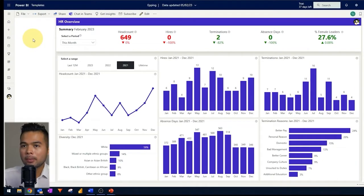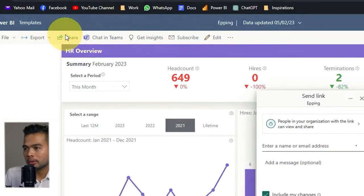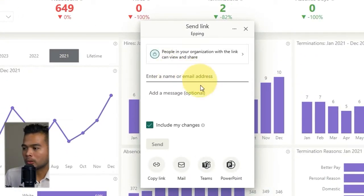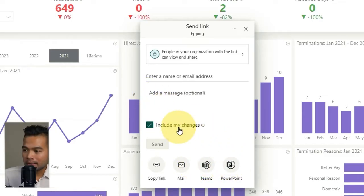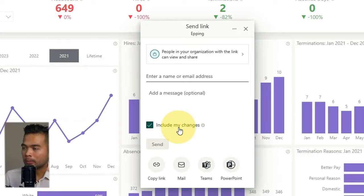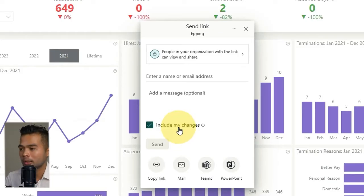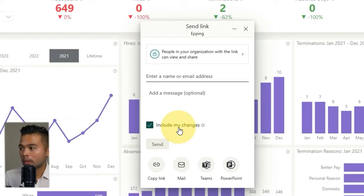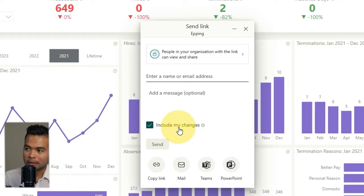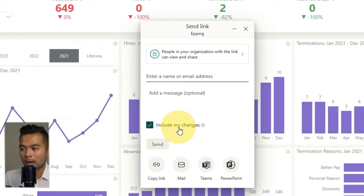Going back to the Power BI service — when you make a selection and go to Share, there's an option called Include My Changes. This is a handy feature if you want to default your reports in PowerPoint to something you always want to show every single month. For example, maybe you want to always look at the current month or a specific business unit. This generates a link that ensures those filters and changes are defaulted when they open PowerPoint.